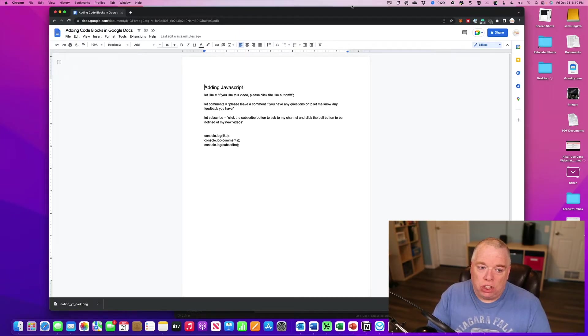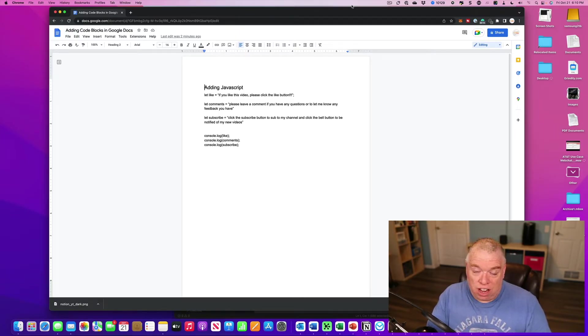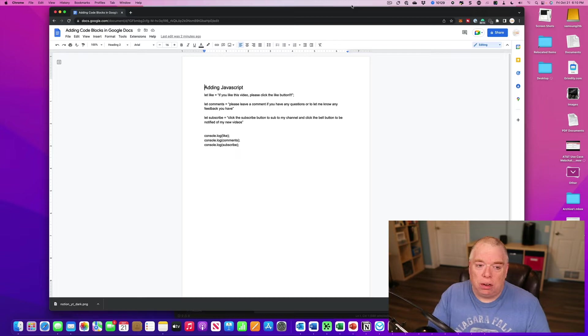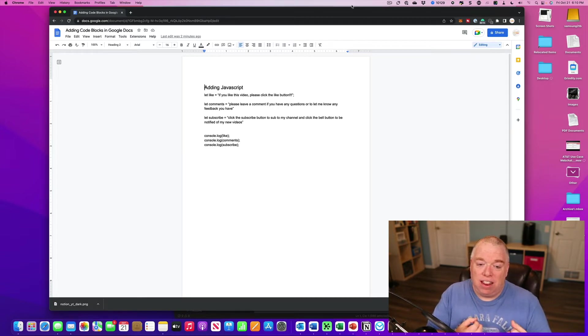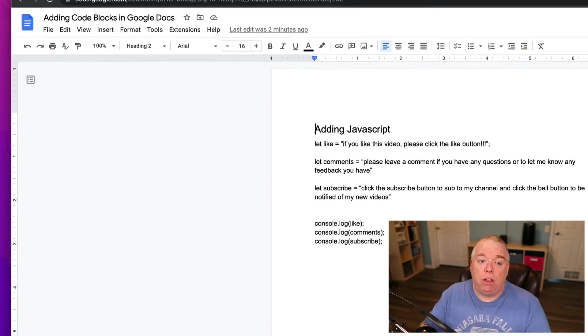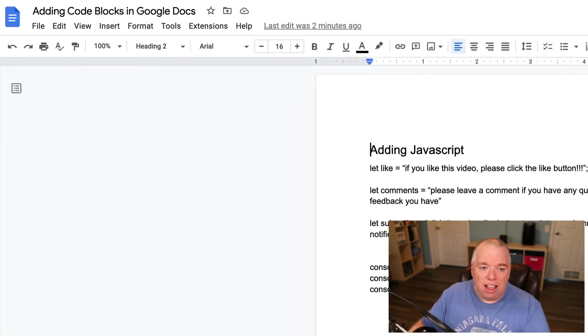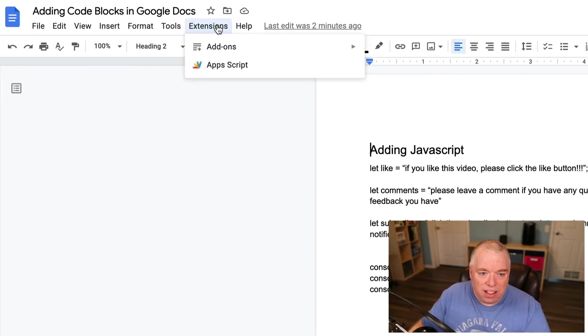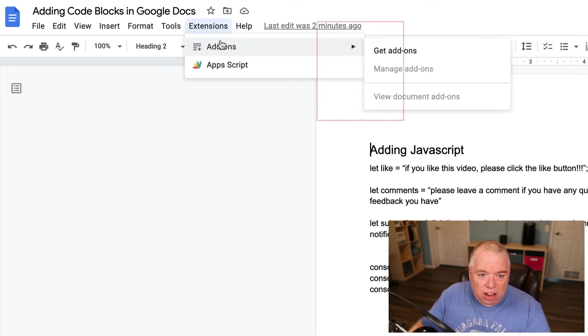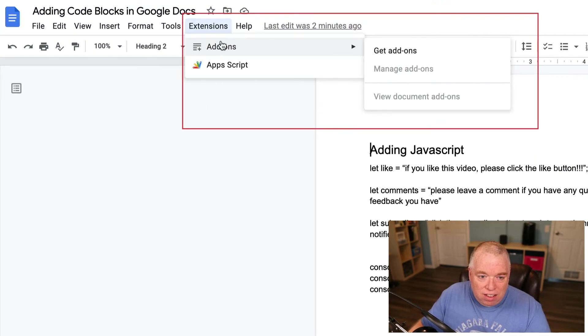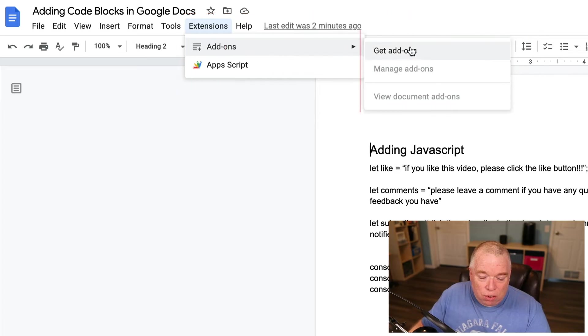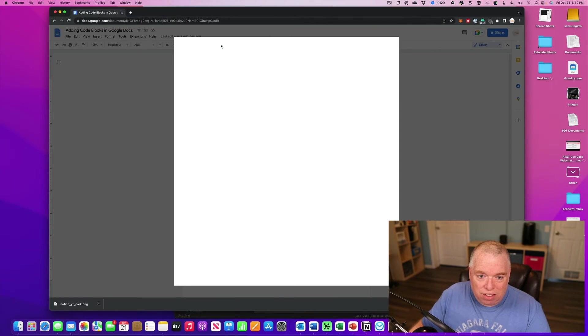And fortunately, by using a certain extension, you can actually make this happen. So I'm going to show you how to install the extension and then how to make the code block. The first thing you want to do is go to Extensions, click Add-ons here, and go to Get Add-ons.